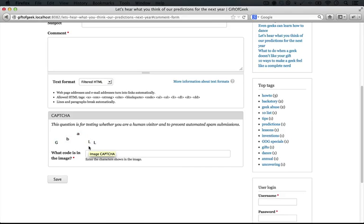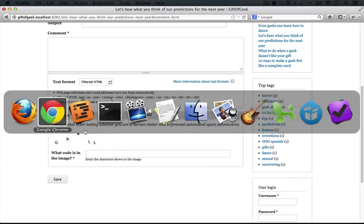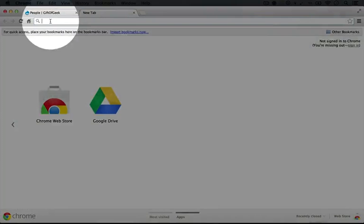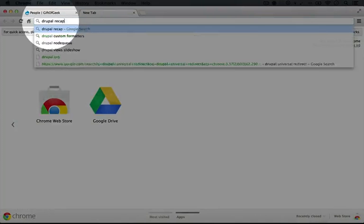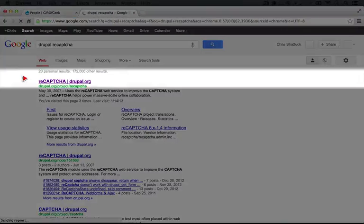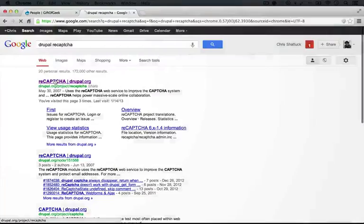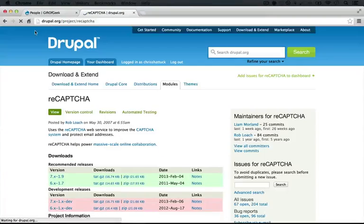We're going to start by downloading and enabling the module. We'll find out that we actually need an account through the process of trying to set it up, so we'll do that too. I'm going to go back to the browser where I'm logged in and do a quick search for Drupal ReCaptcha, and here's the link that we want to go to.